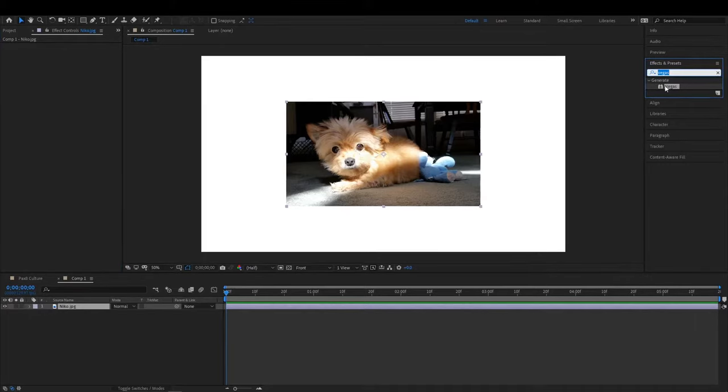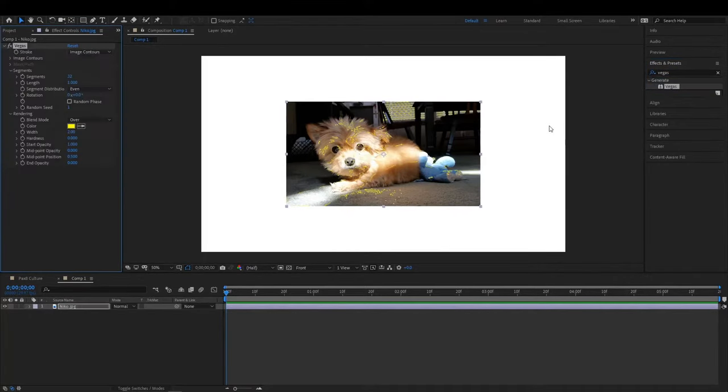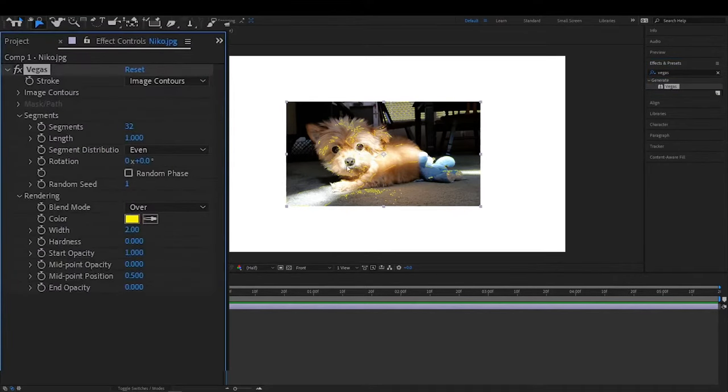Grab the effect called Vegas and go ahead and drop that onto your image. You'll see it's yellow and it's all over top of it.